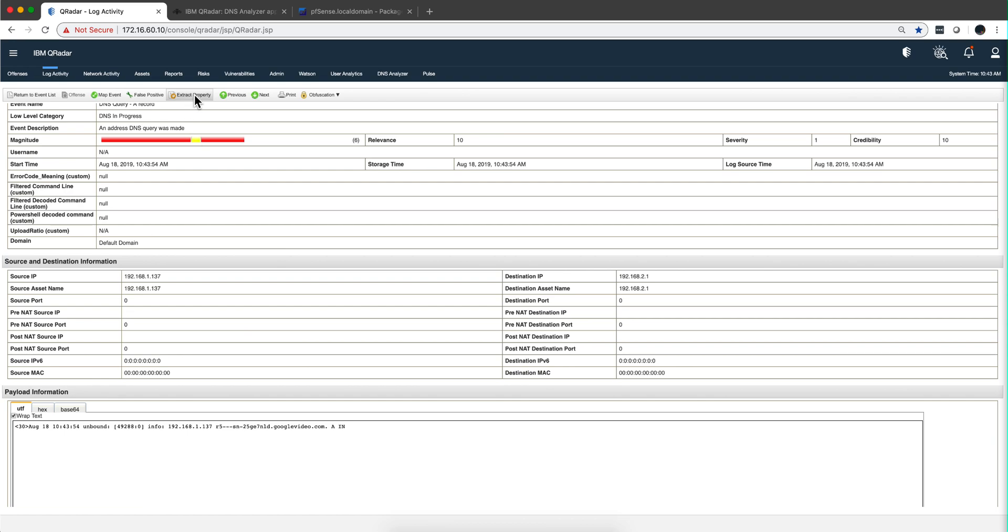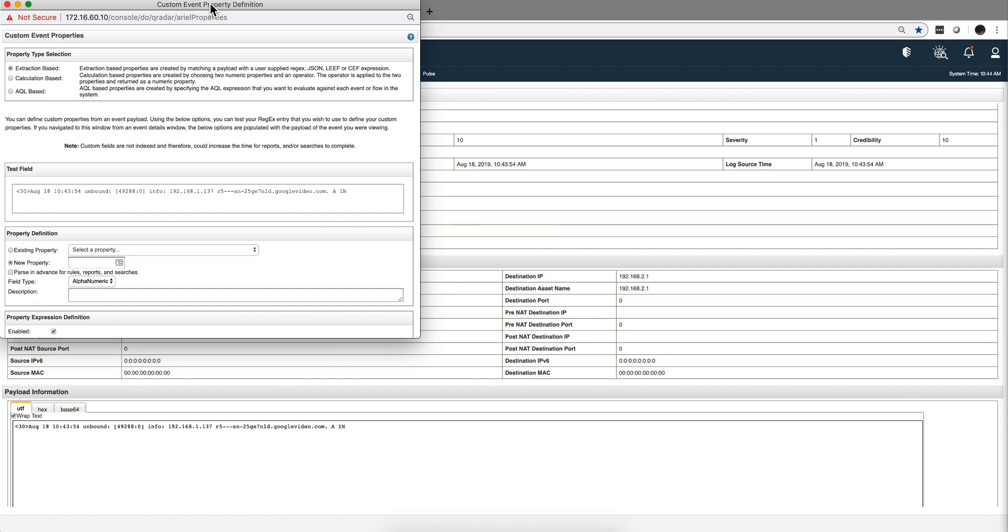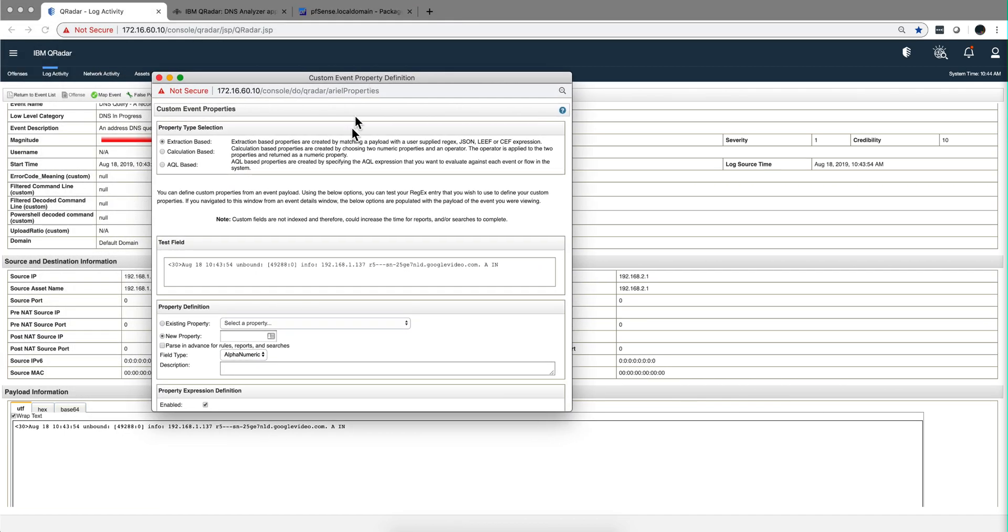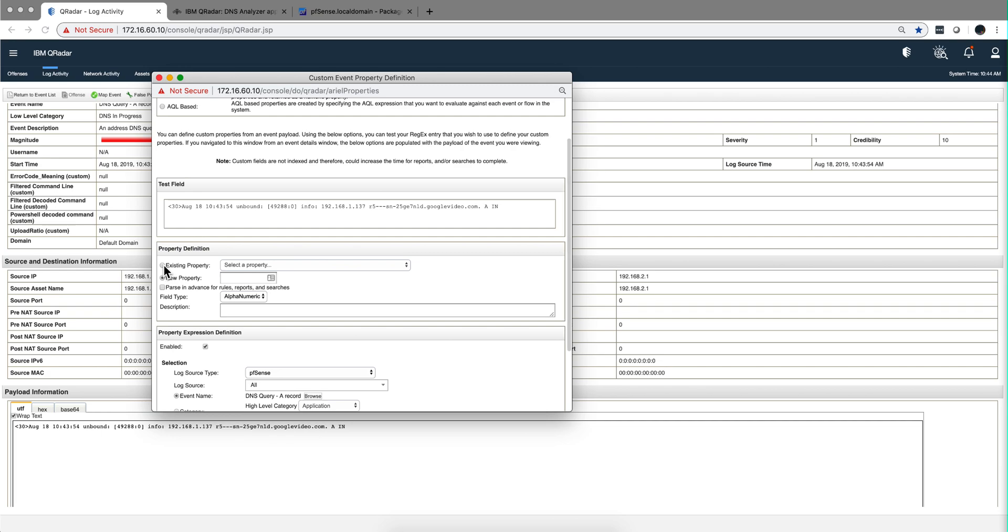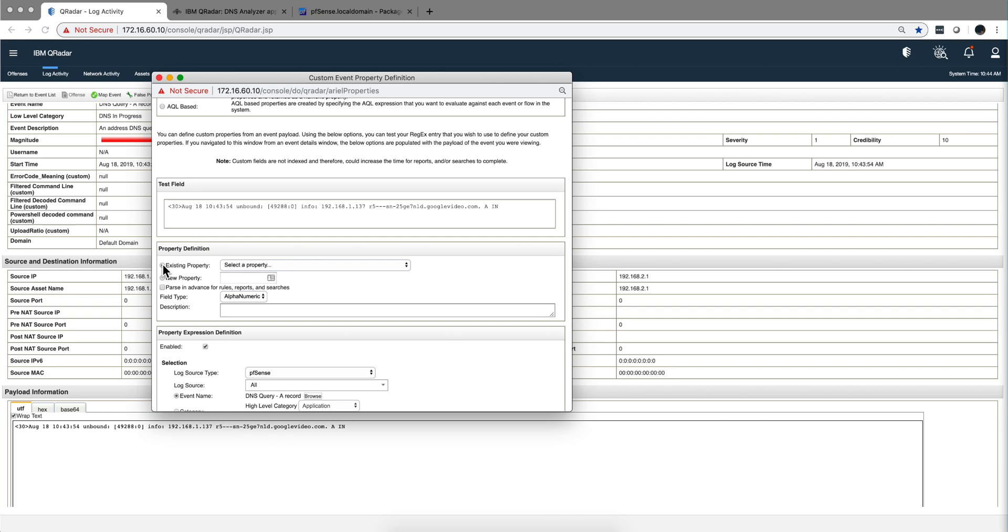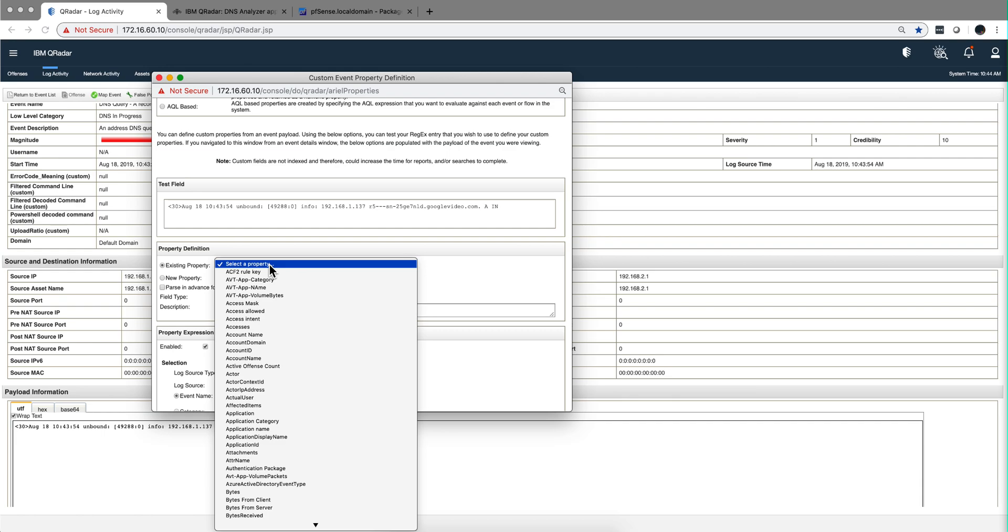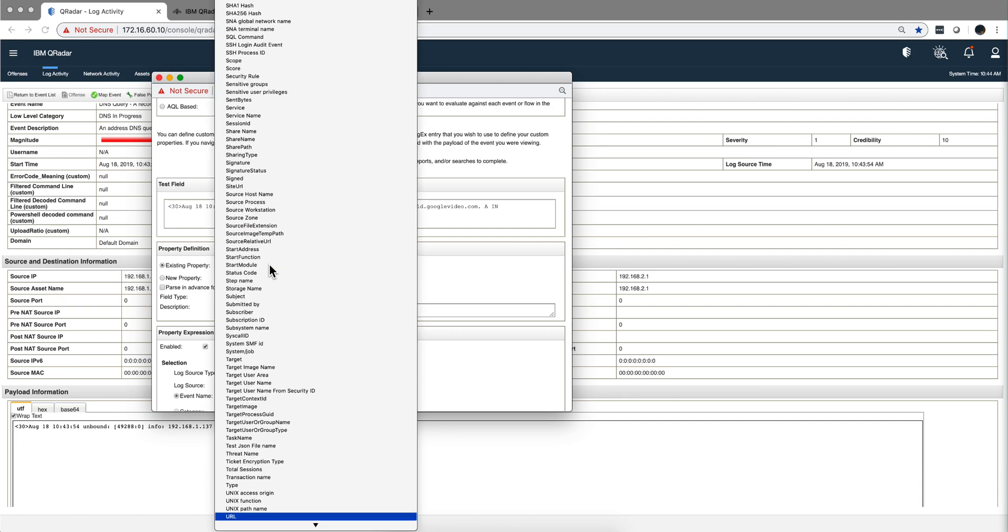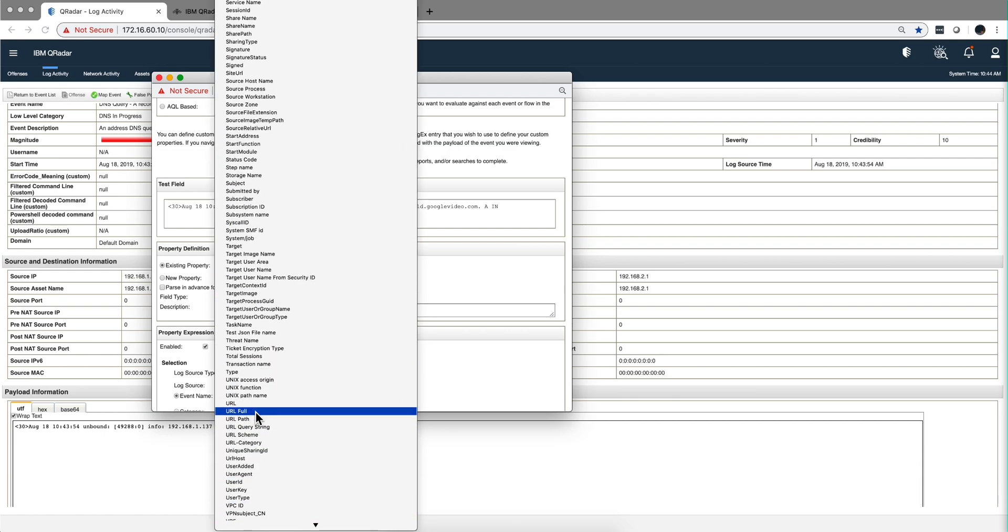And we do that with a simple button here called struct property. All we need to do is for PFSense to have the benefit of that, we need to say what is an existing property called URL. Here it is.